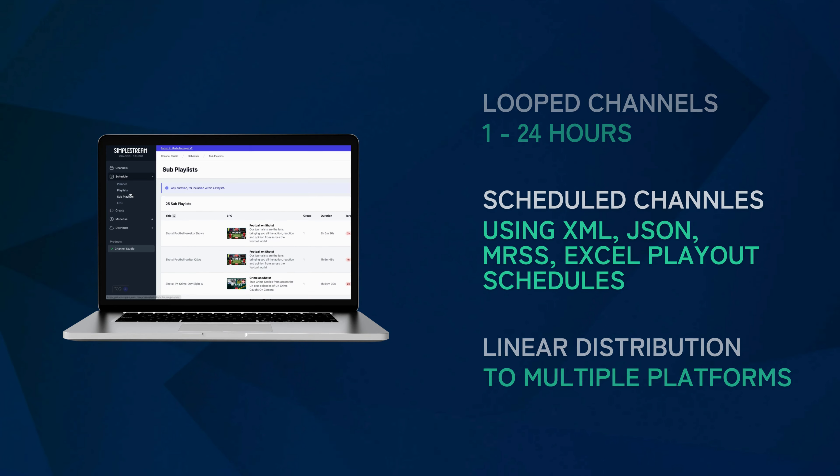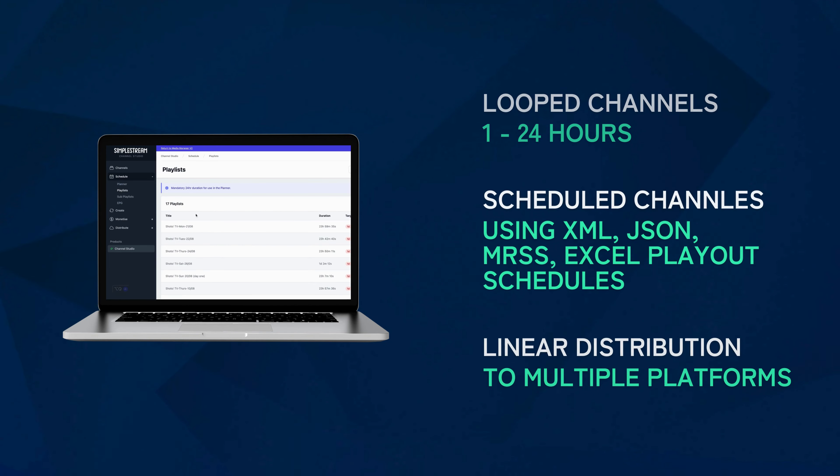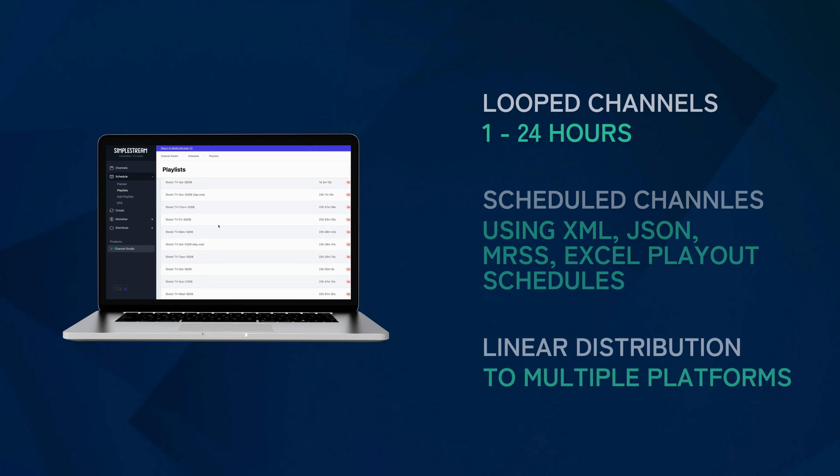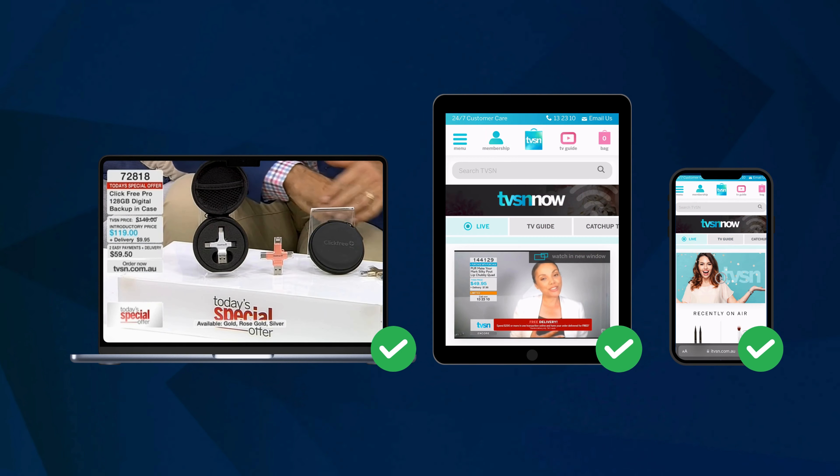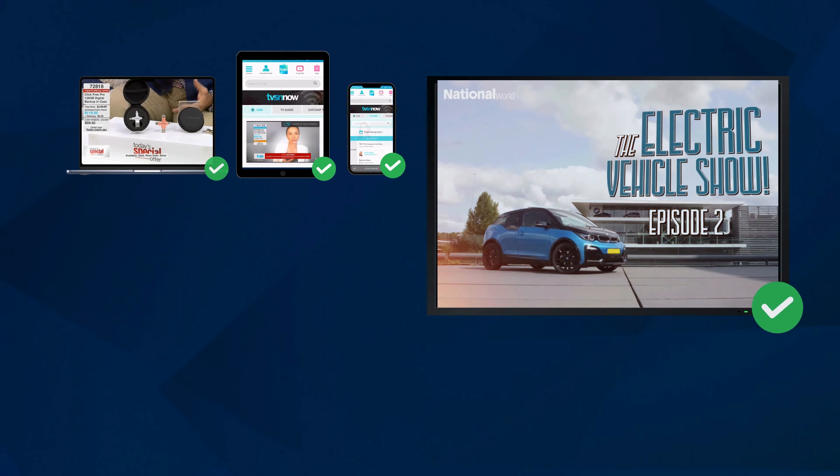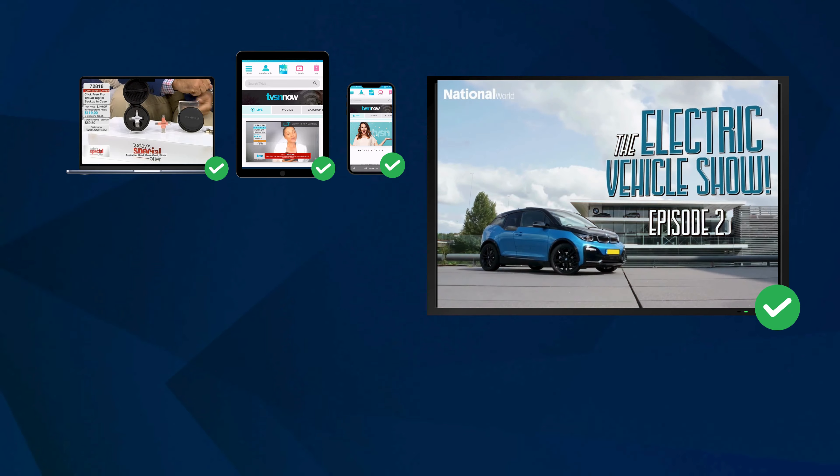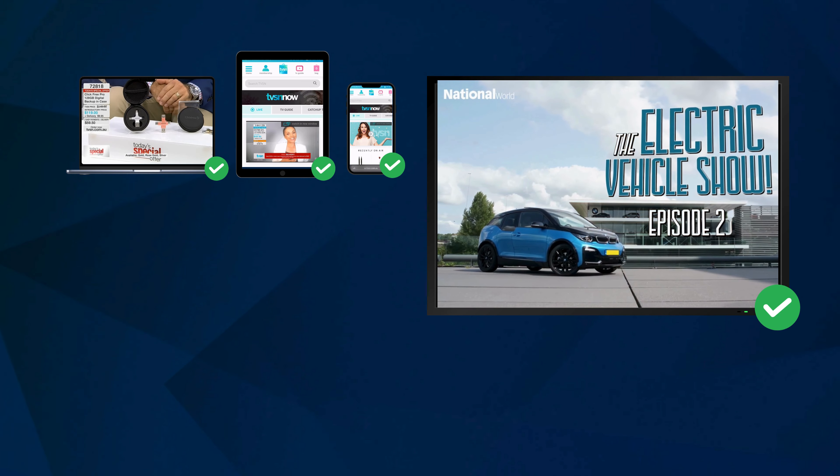Channels are streamed with a pre-integrated CDN distributed through a variety of applications including web, mobile, tablet, connected TV and games consoles.